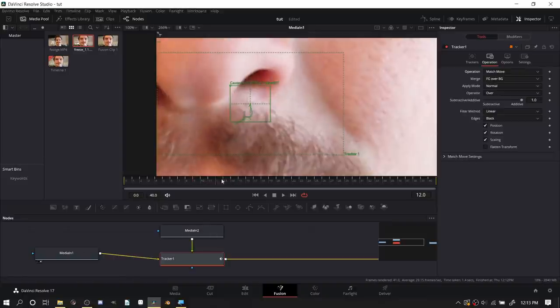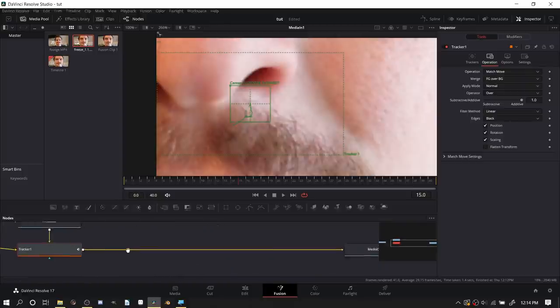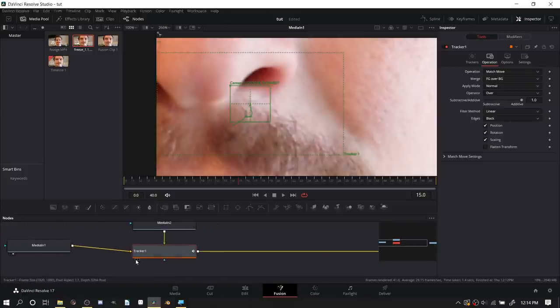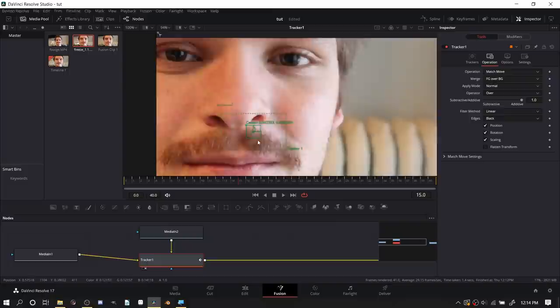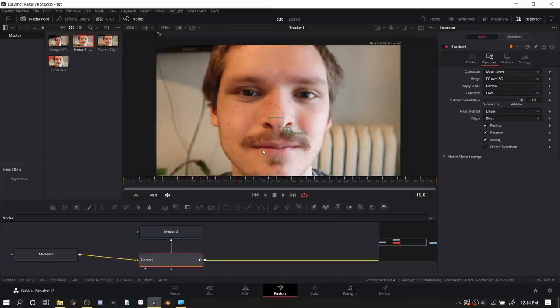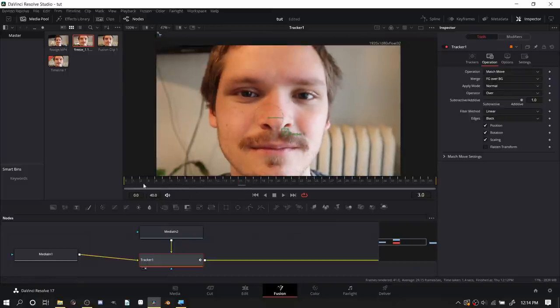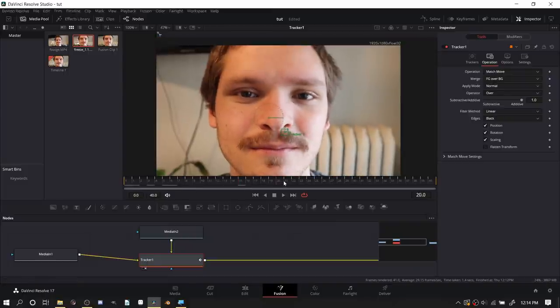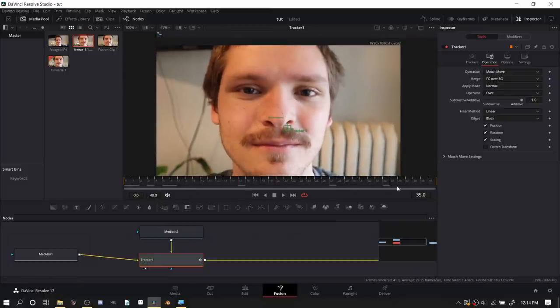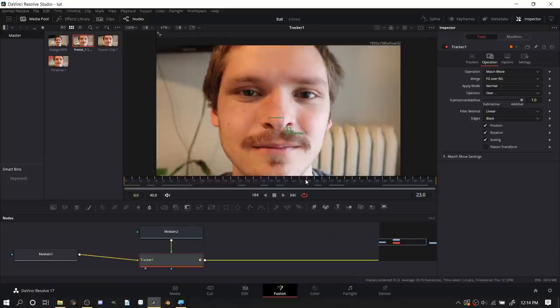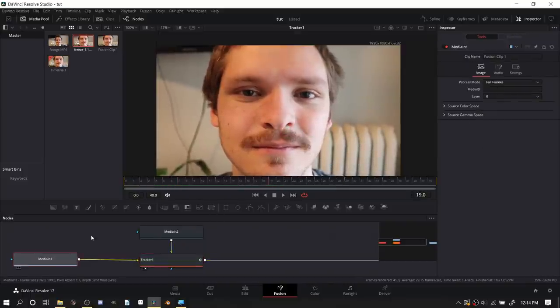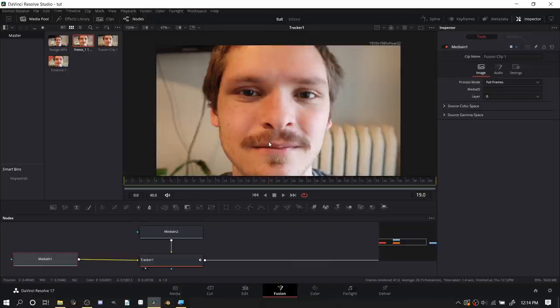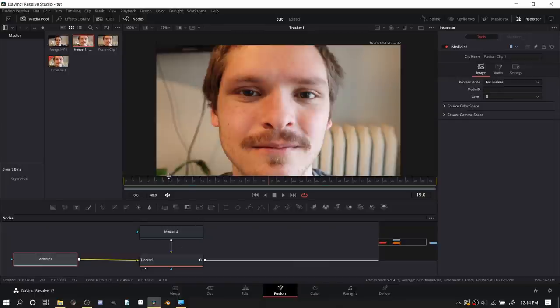In the operation make sure to set it to match move foreground over background. What this means is that the tracker information, this location stuff that we have here that's moving, this is what it's going to use to overlay this image on top.